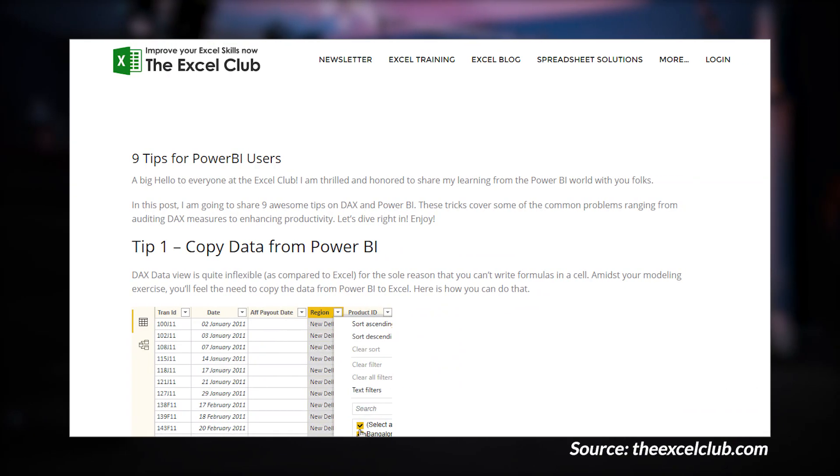The Excel Club has another blog post looking at nine tips for Power BI. This is really centered around creating reports or data models inside of Power BI itself. These tips range everywhere from working with your data to DAX to just working around inside of Power BI — just some nice, cool tips and tricks. Let me know what tip you've got for Power BI down in the comments. Use hashtag Power BI tip as part of that comment.